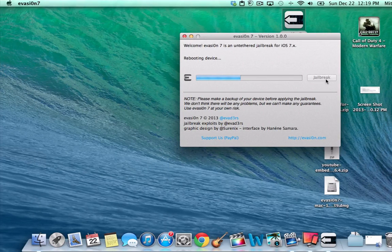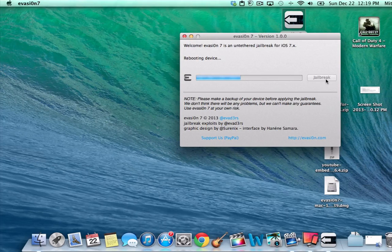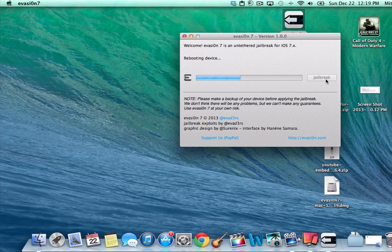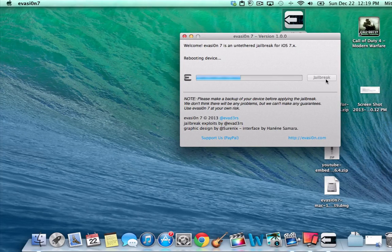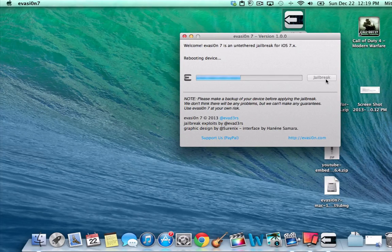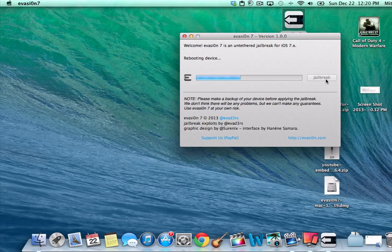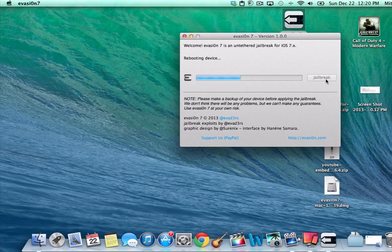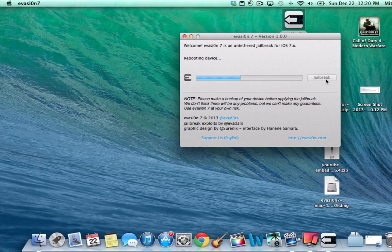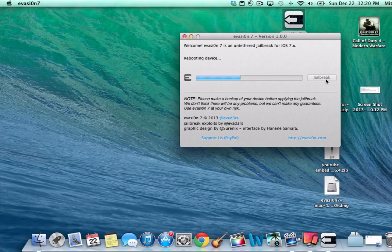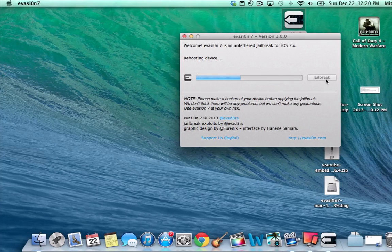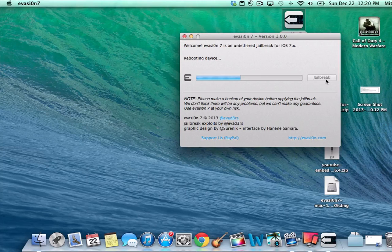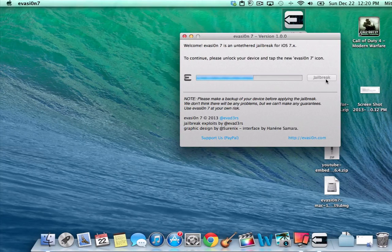And now it's rebooting the device, so the device has shut off. Now it's coming back on, so we'll see what happens. Once everything comes back up, I'll pull it back up on the screen and let you see what's happening.